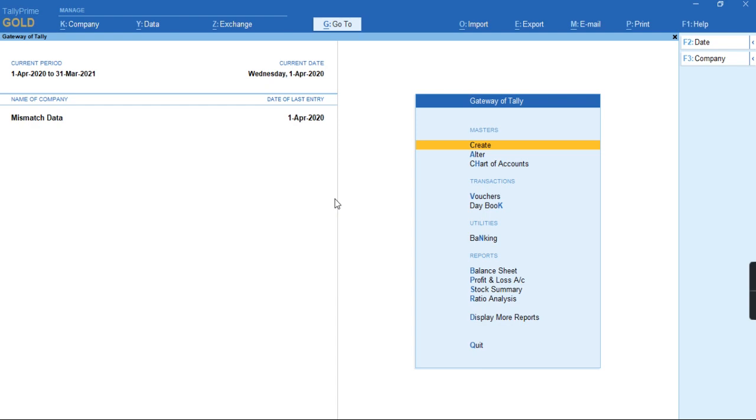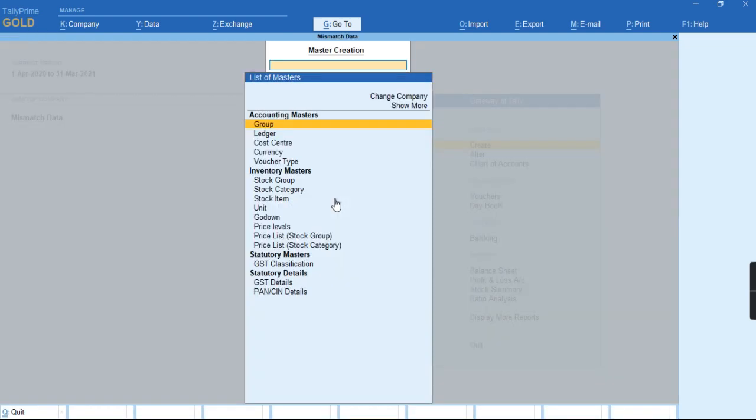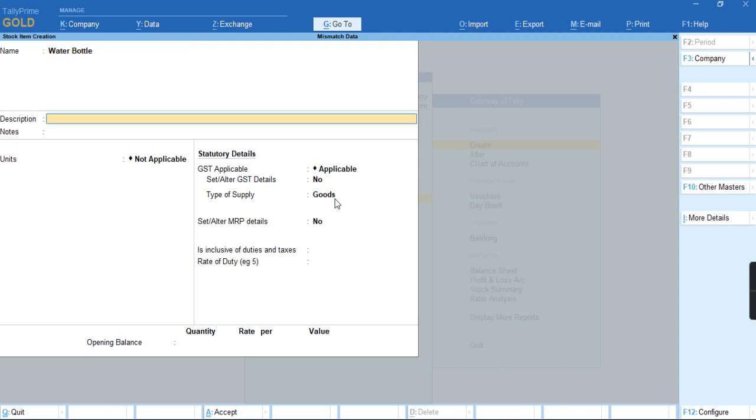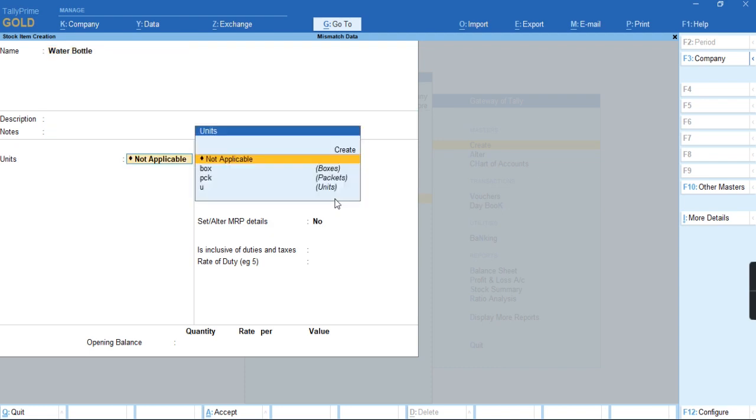Let us go to the stock item to create a stock item with the name Water Bottle. I will select the Units.